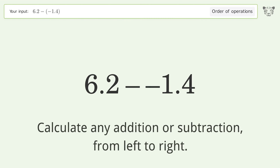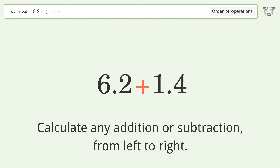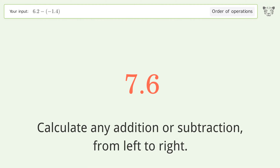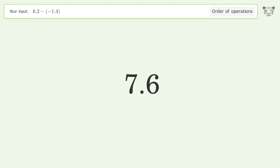Calculate any addition or subtraction from left to right. Minus and minus make a plus. 6.2 plus 1.4 equals 7.6, and so the final result is 7.6.